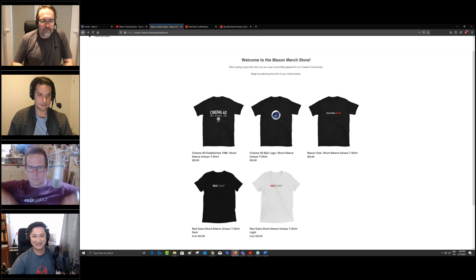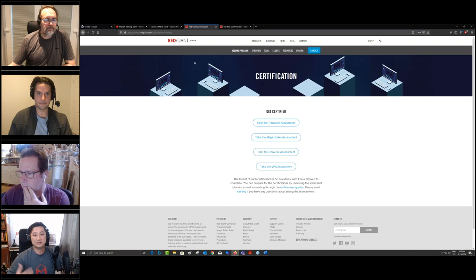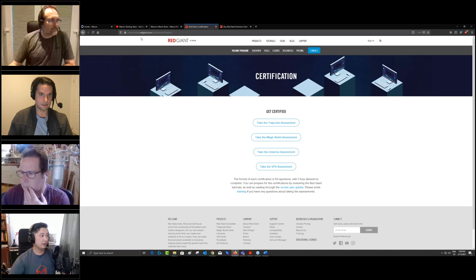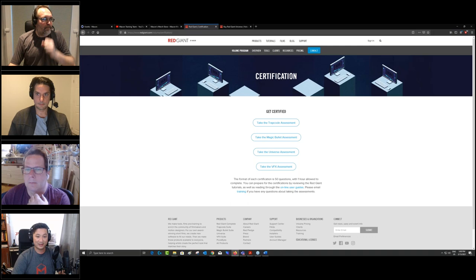Don't forget you can order free t-shirts using the code demystifying03 — the address and code are in the chat. If you want to test your knowledge about Red Giant products, you can take some assessments at redgiant.com/volume/certifications. Without further ado, let us start with Jason.